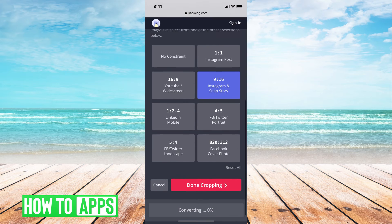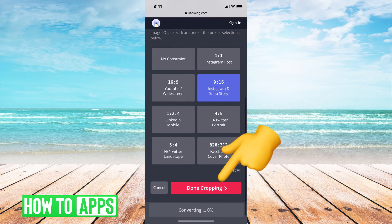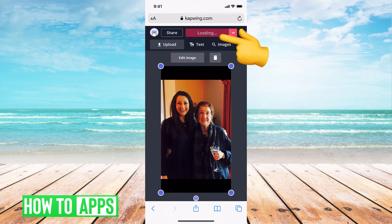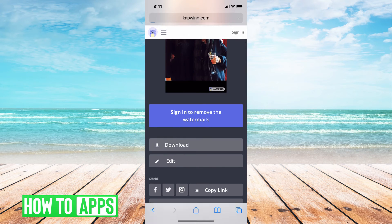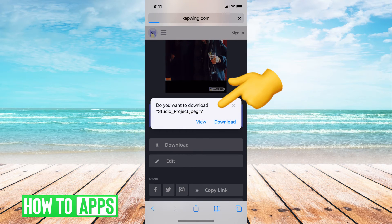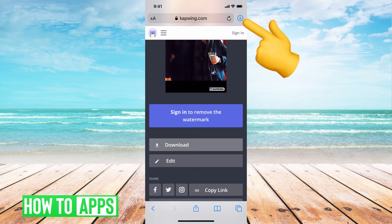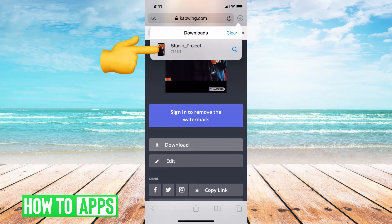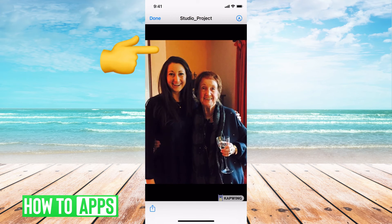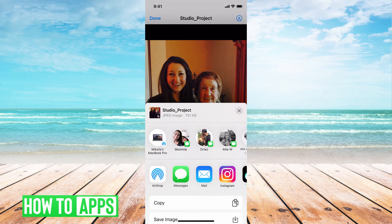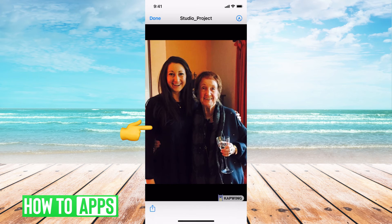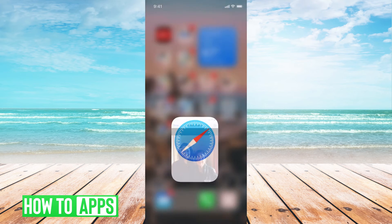Once you're done with that, go ahead and scroll down and hit 'done cropping,' then hit 'export image' at the very top. Then go down and hit download, and hit download again. At the very top right-hand corner you can see the download is complete — click on that, hit the send button, go down, hit save image, and we're good to go.